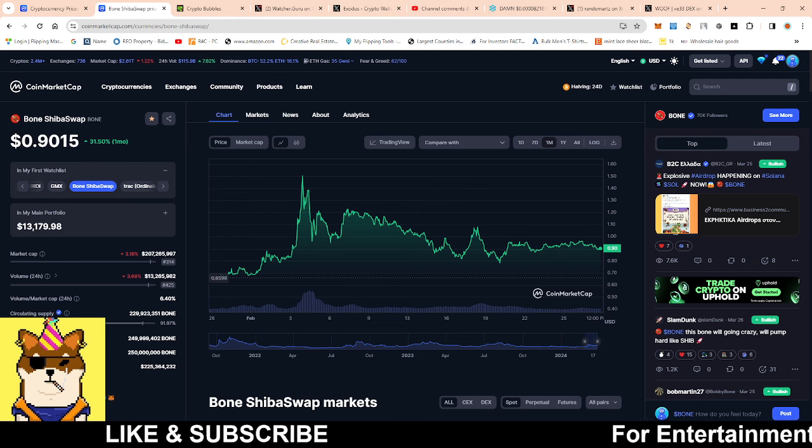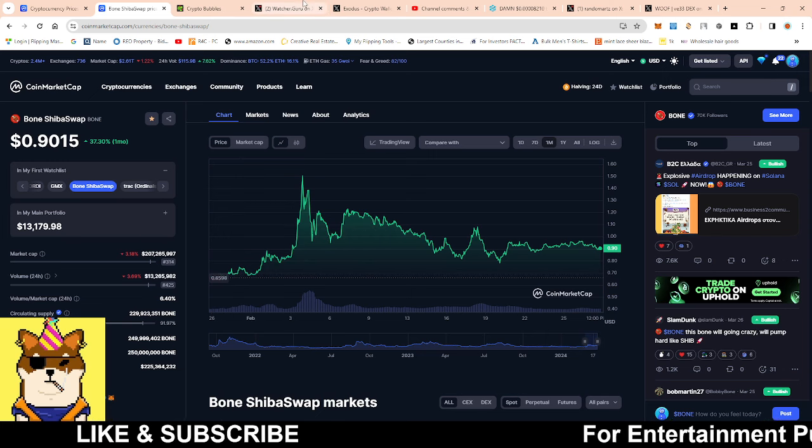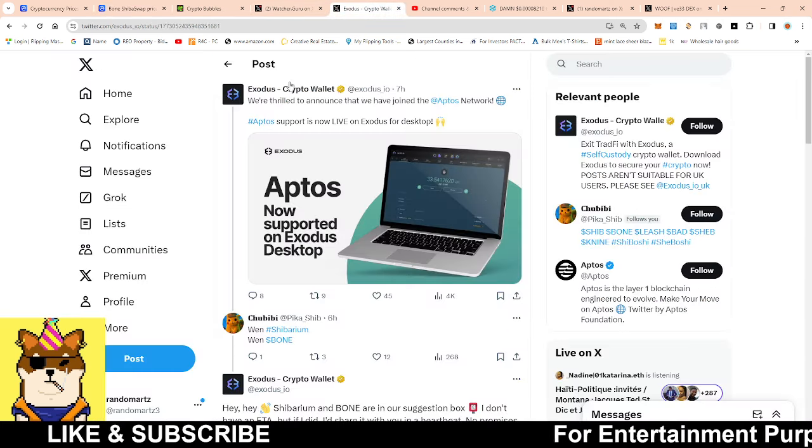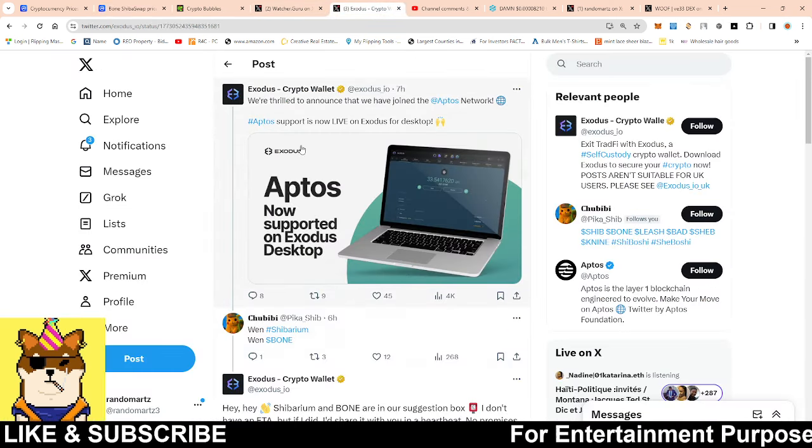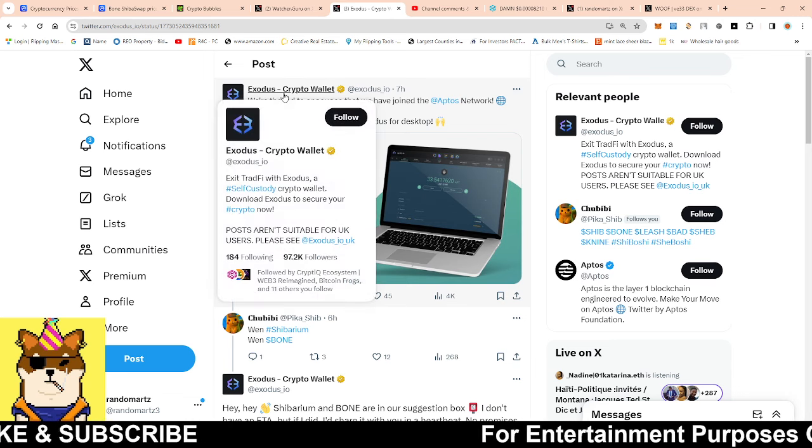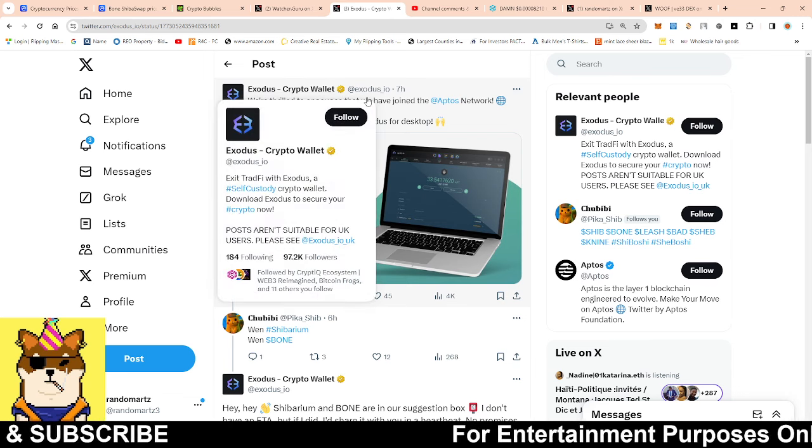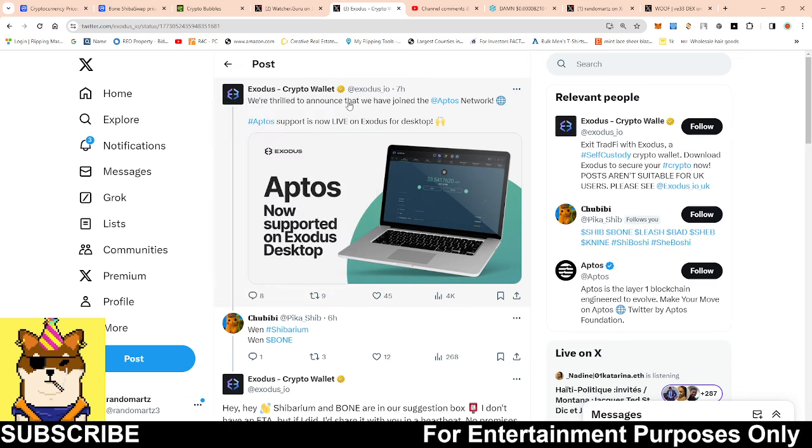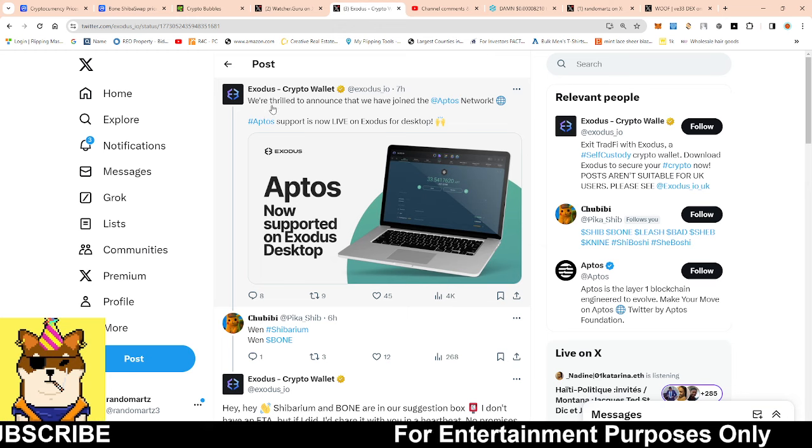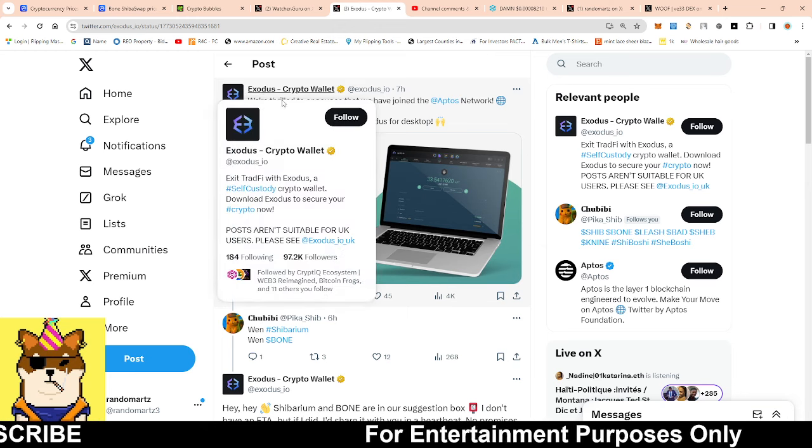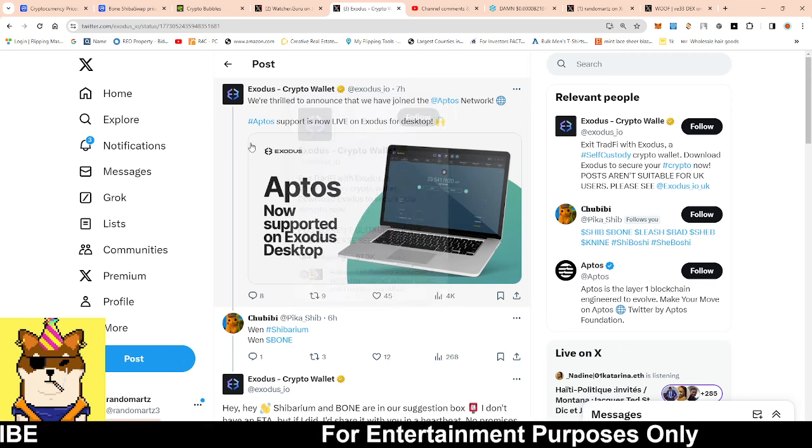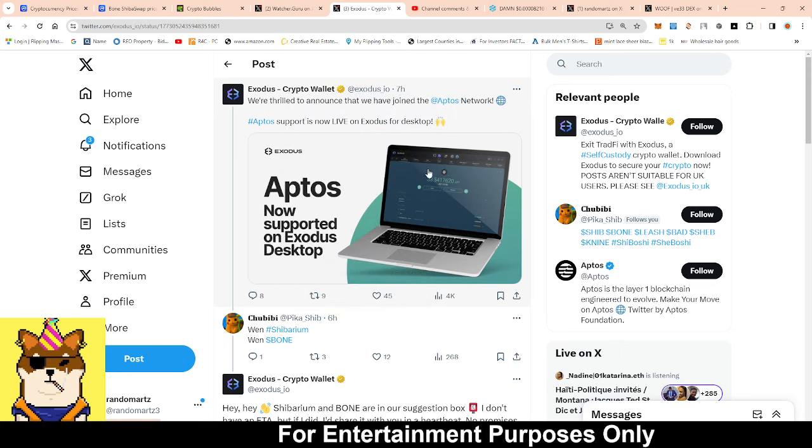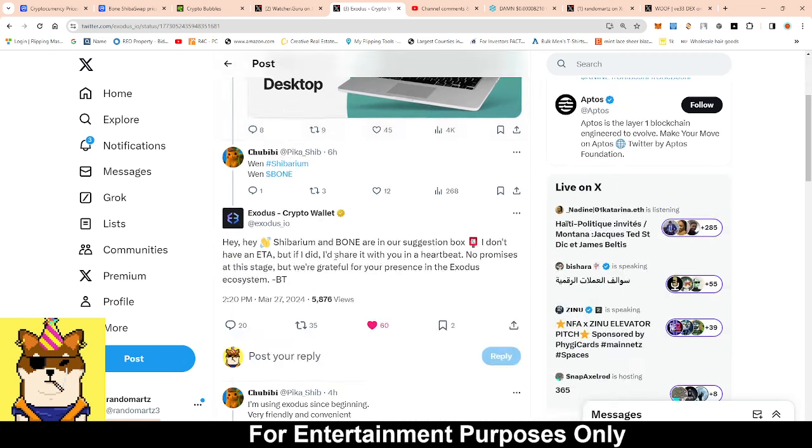Some positive news about Bone: people have been bugging Exodus. Exodus is actually probably one of my second wallets that I've used back in 2016, so they're really OG in this game. I still got the Exodus wallet on my other computer where it's super easy to use.